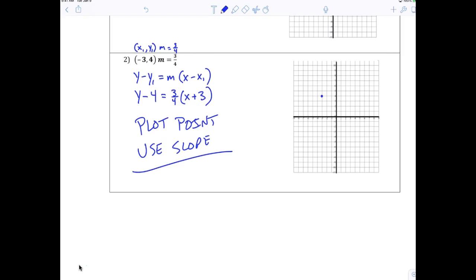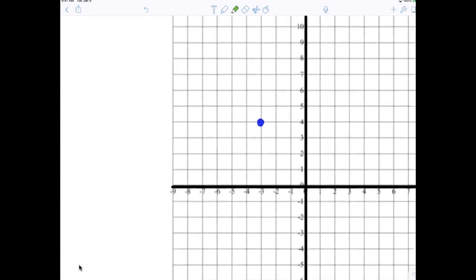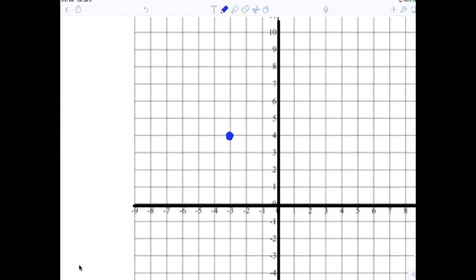Then we have to use the slope like we did before, going from the plotted point. The slope is three fourths, so what does that mean to do? Go up three and over four — from that point, not from the origin. One, two, three up, then to the right four. One, two, three, four. And then I have my second point.